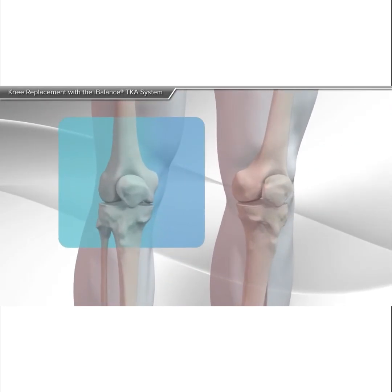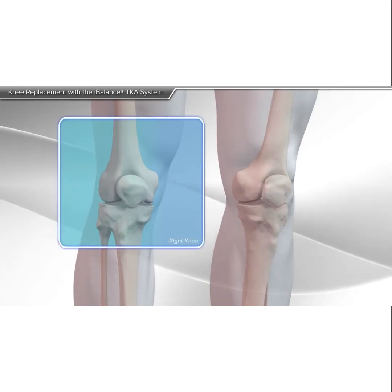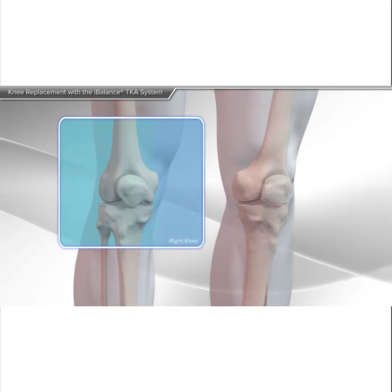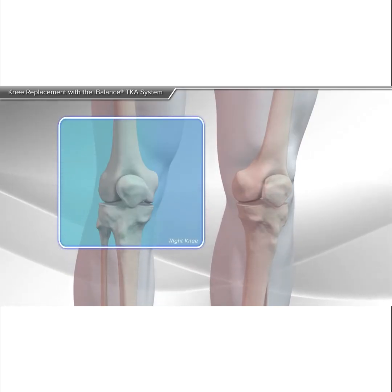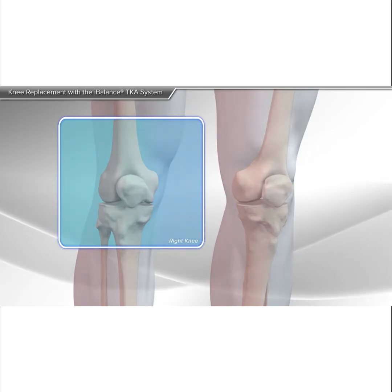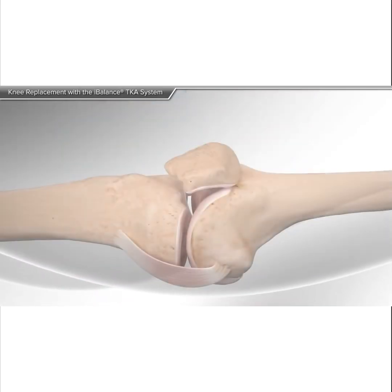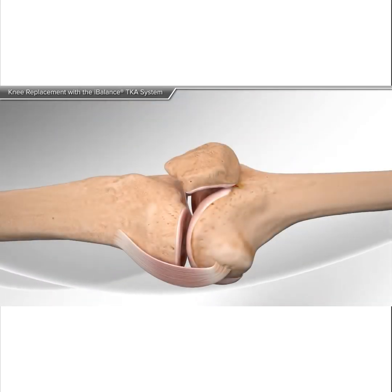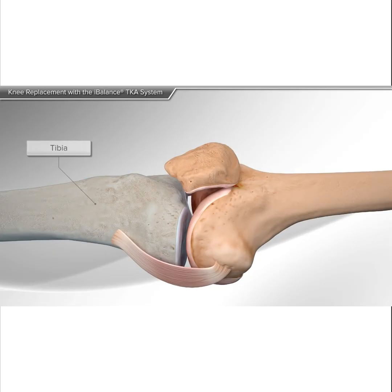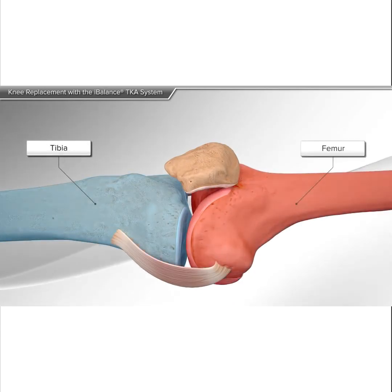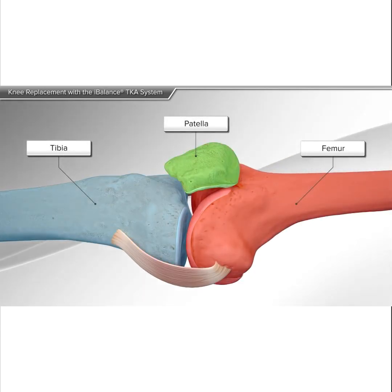In this animation we will show you a total knee replacement due to arthritis. The knee consists of the tibia or shin bone, femur or thigh bone, and patella or kneecap.